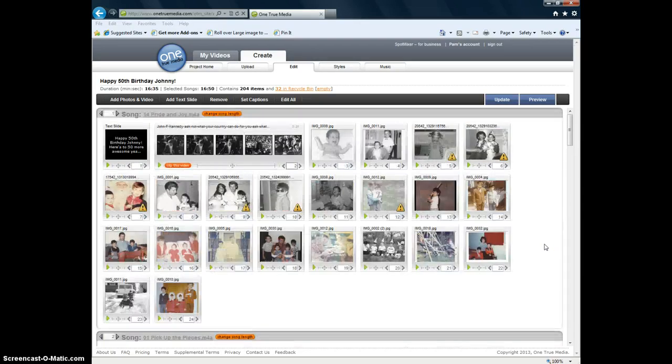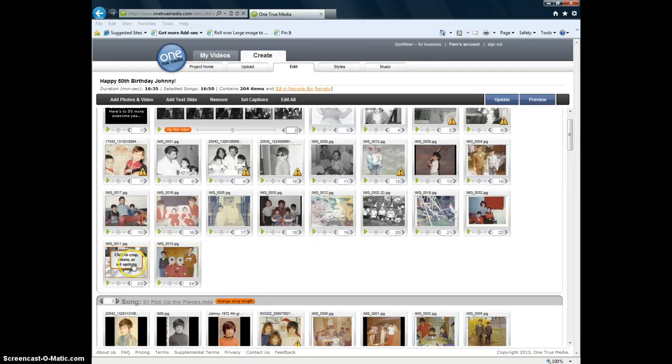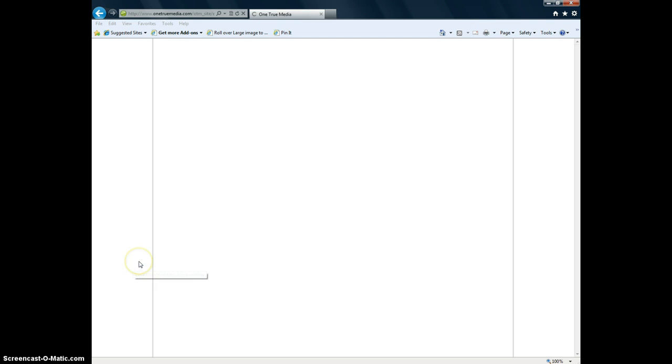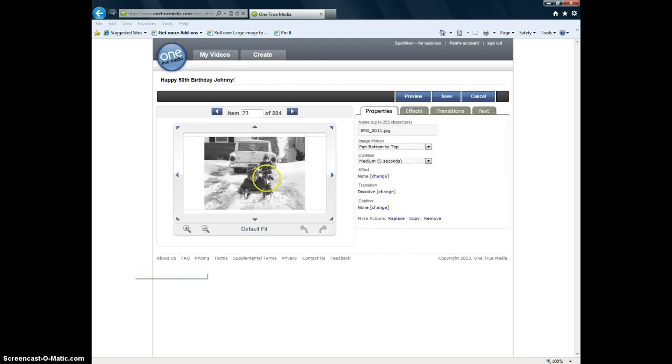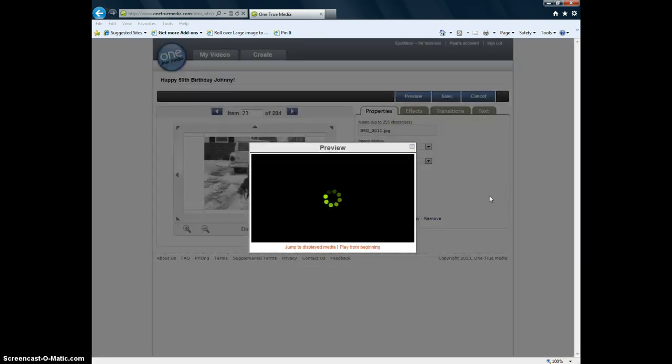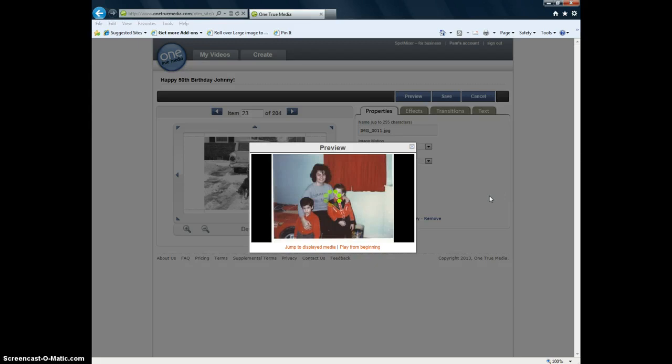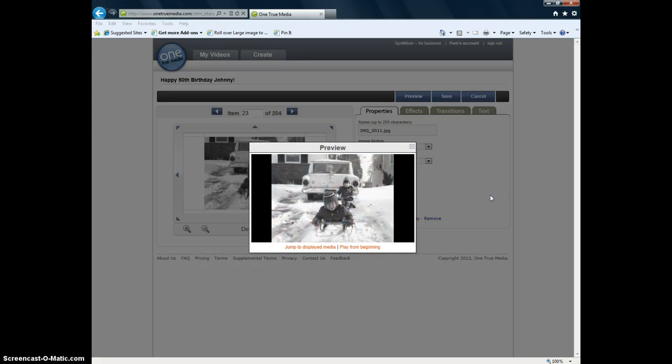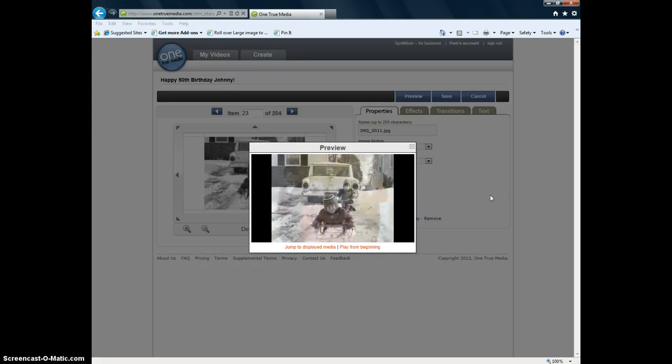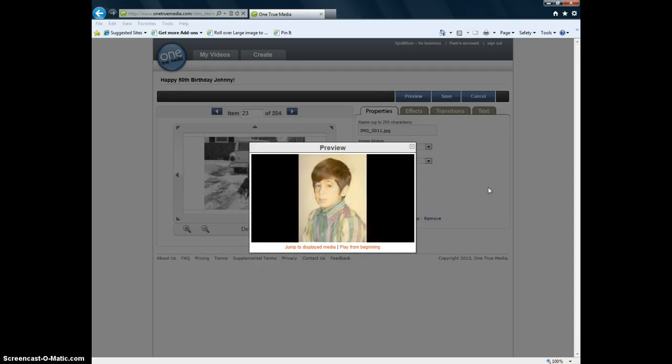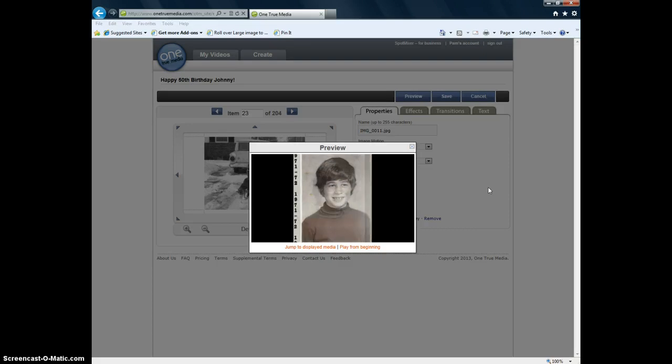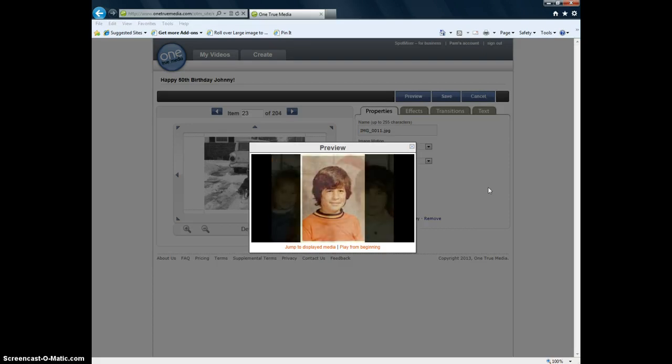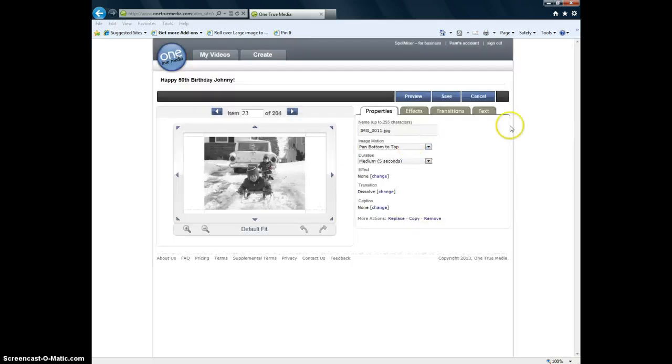So the transition between songs. This is the last picture for the first song. I'll start here. If you click on that picture. And you can preview it from that picture. Push preview. And then it transitions to the next song.